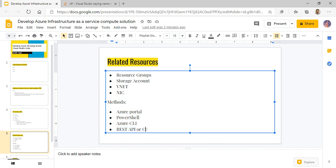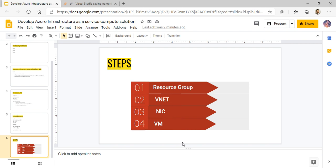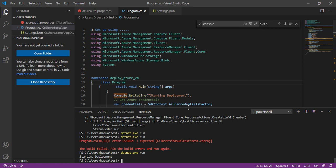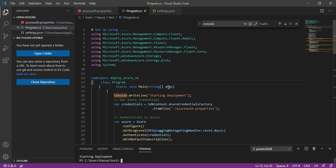Today, we're going to look at how to deploy the virtual machine using C#. The steps are: create the resource group, create the virtual network, network interface card, and VM. What I wanted to do for this video is give you the code first and just show you what happens before I even tell you how to configure your environment and develop the code yourself.